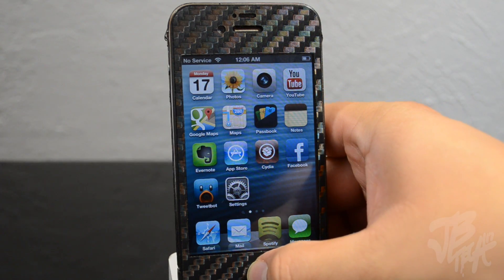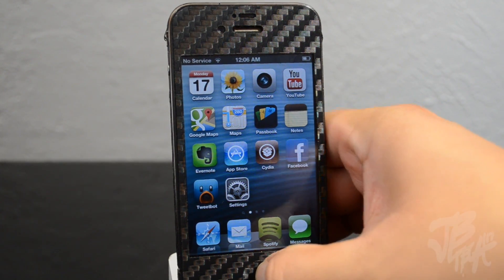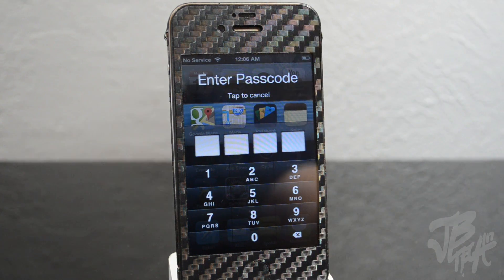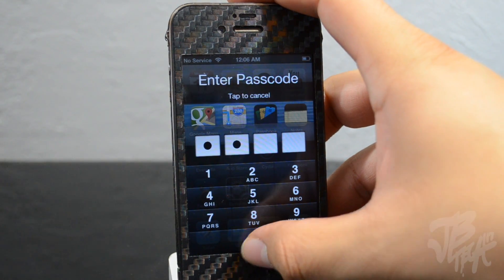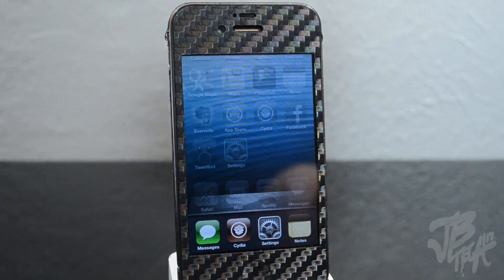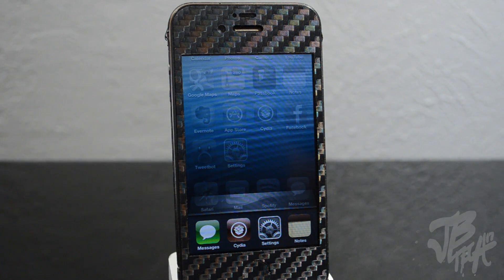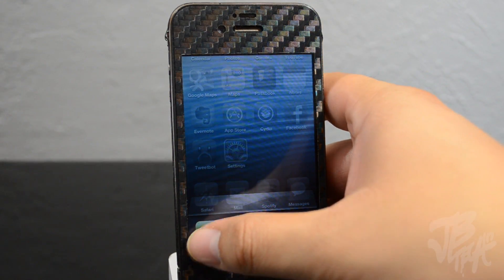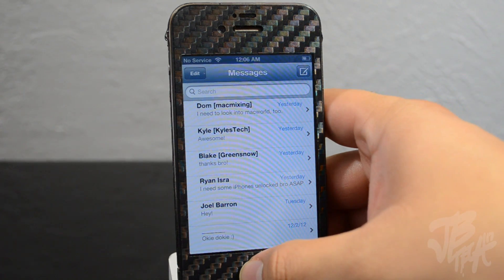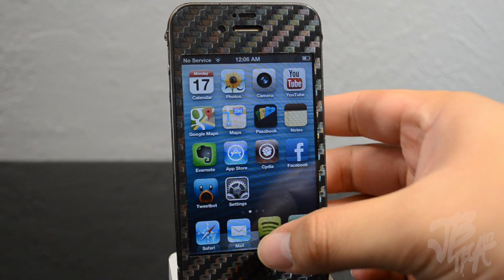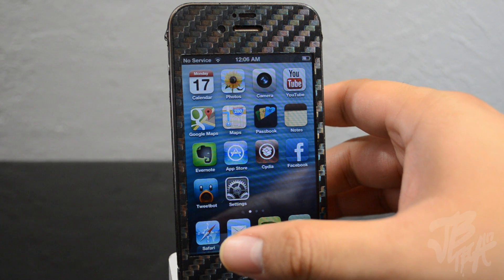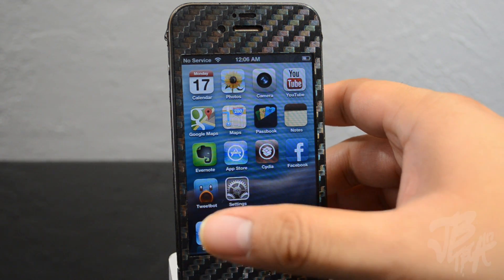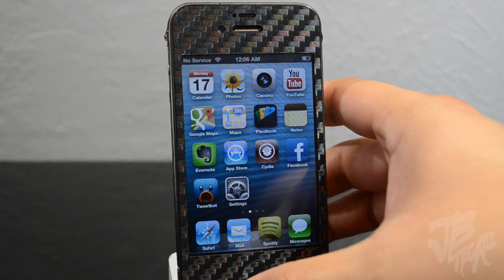If I try to double tap and access my multitask switcher, you can see it doesn't allow you to do that either, because I have a code set for it. You won't be able to access the multitask switcher unless you enter that code. Once you do enter the passcode, you will have access to all the apps that normally have a passcode on them.